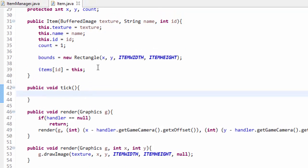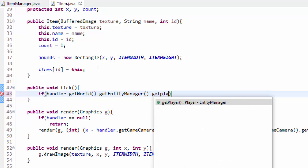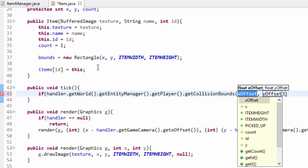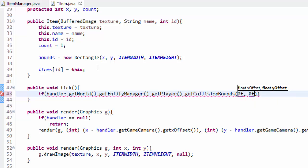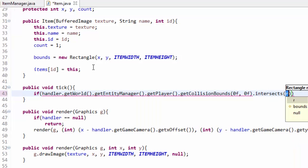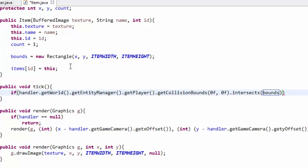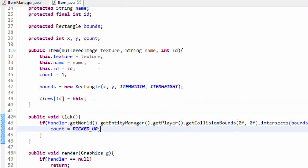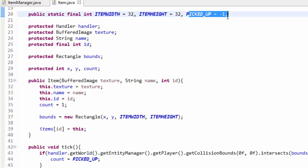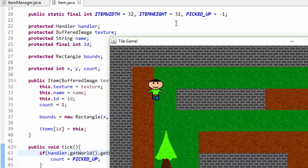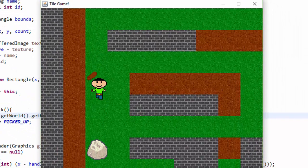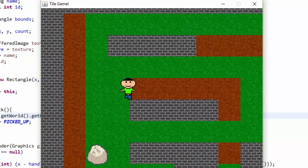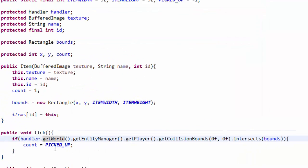In the tick method, we can begin checking if the player has walked over it. We're going to do handler.getWorld.getEntityManager.getPlayer, then player.getCollisionBounds, plugging in zero for the x and y offsets to get the plain collision boundary rectangle of the player. If that intersects with the current item's bounds rectangle that we just created, then that means the item should be picked up. So we will set the count of this item equal to picked up, which is the variable set equal to negative one. So now if we walk over an item in our game, we should get that item to disappear — and indeed, the item disappears from the world because the if statement ran and the item manager picked it up for us.